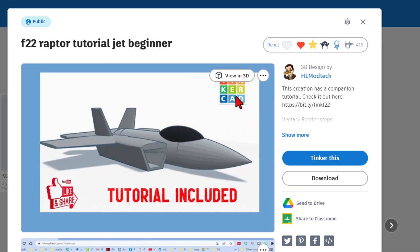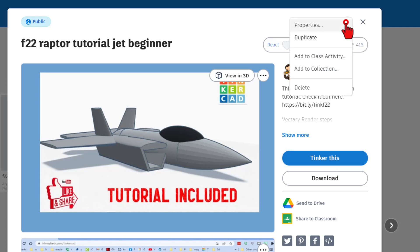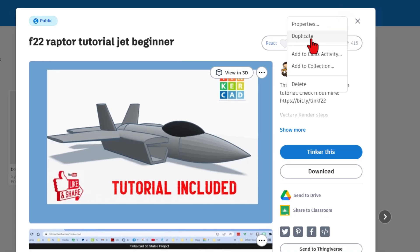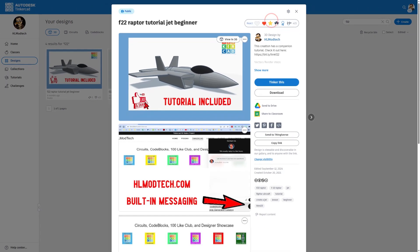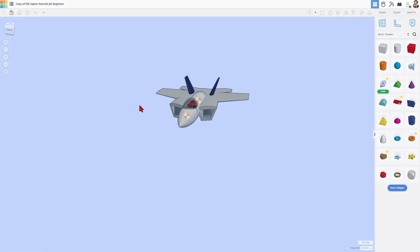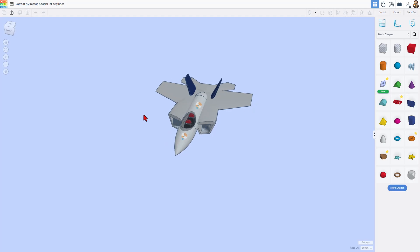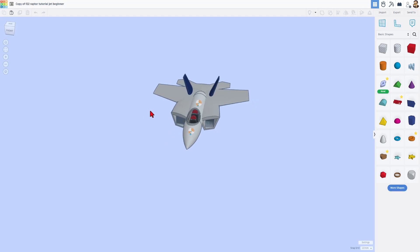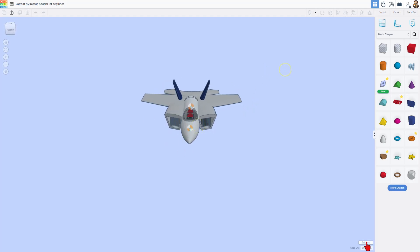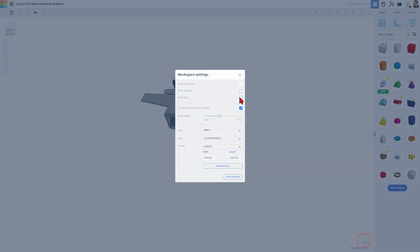You can find it right here. Of course, you can hit view in 3D. And because it's my project, I could choose Tinker This. Instead of tinkering my real project, though, I want to click on the gear and make a duplicate. That way, any changes I make right now do not affect the real project. After a moment, the project loads and there is my scratch F22. I'm going to quickly swap the colors back and get it ready for editing.